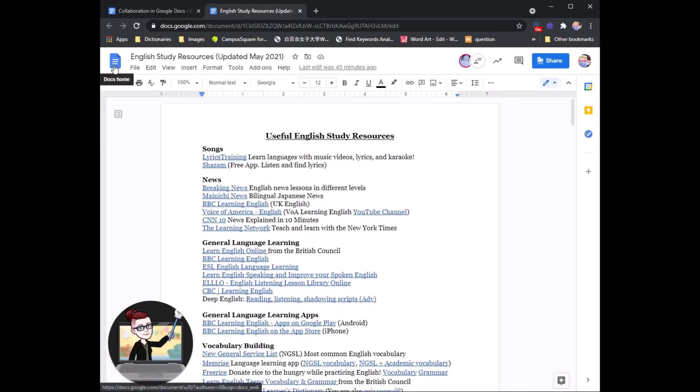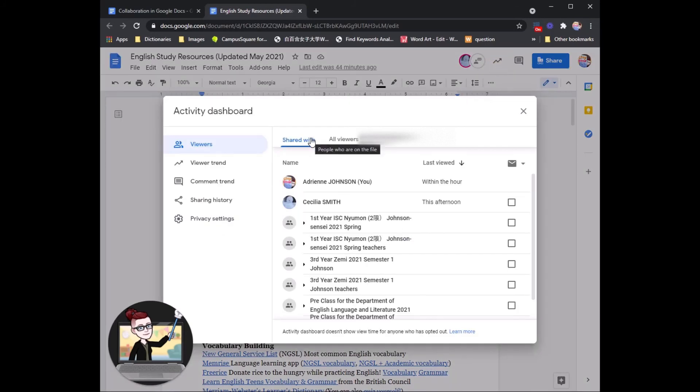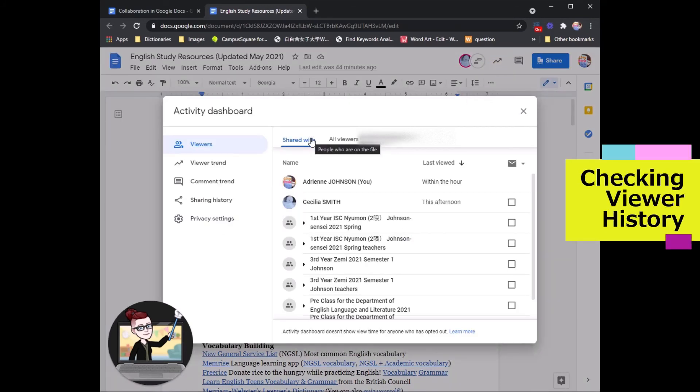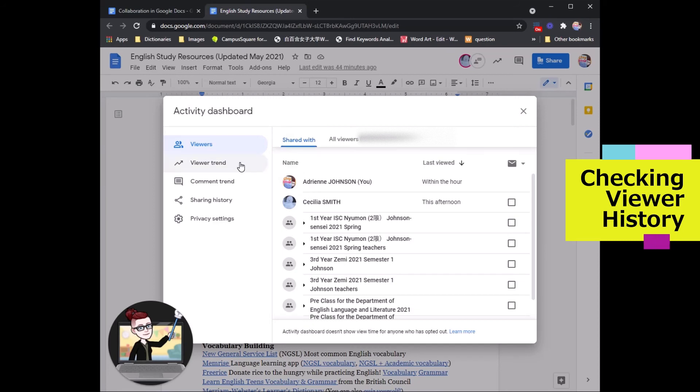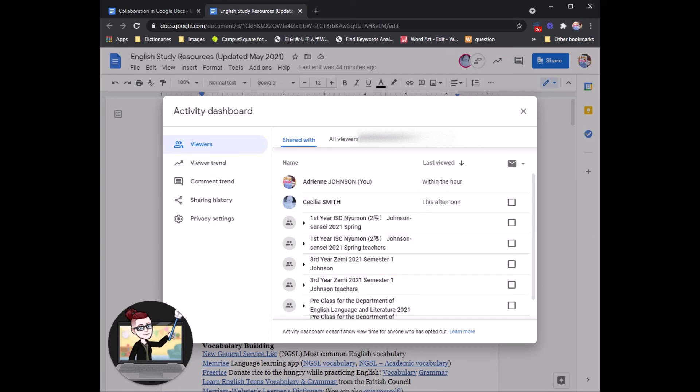Alright. Another thing that you can do is check who has viewed the document. So you can see that we have shared this document with many of our Google Classrooms, and you can go through and look, when the last time they looked was.